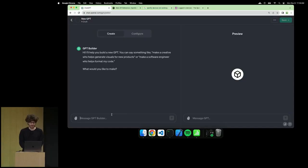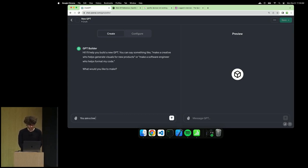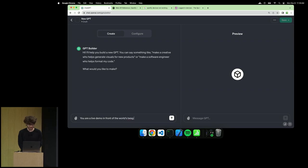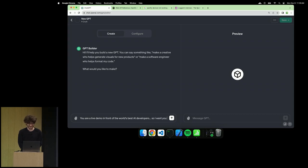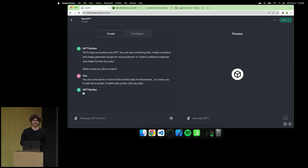You can think of this GPT builder as a blank slate. I'm going to tell it: you are a live demo in front of the world's best AI developers. I want you to talk like a pirate, a real salty pirate.